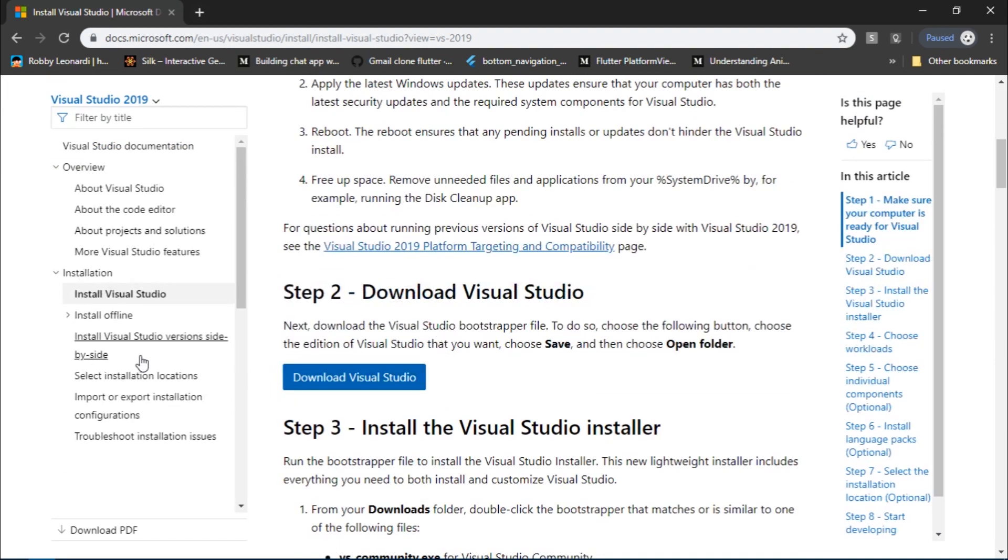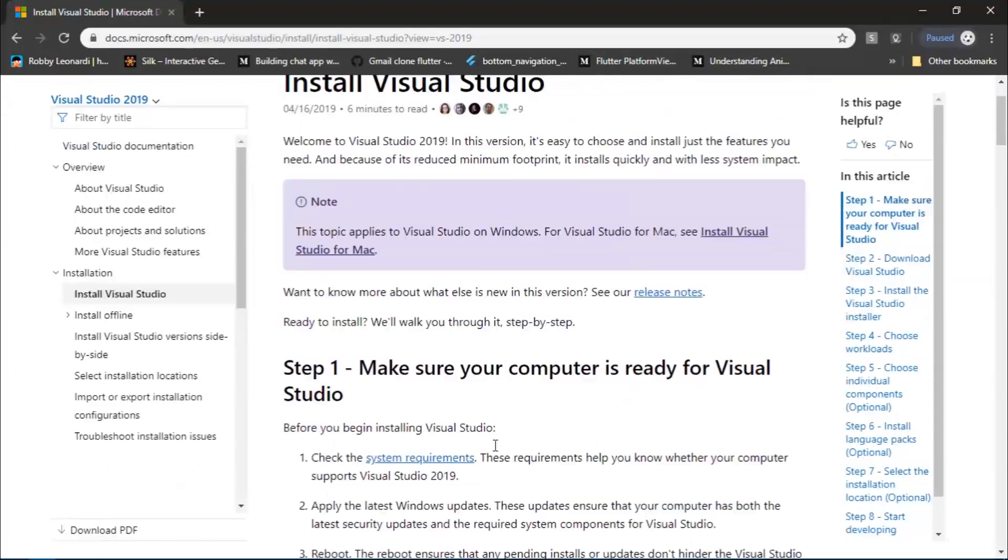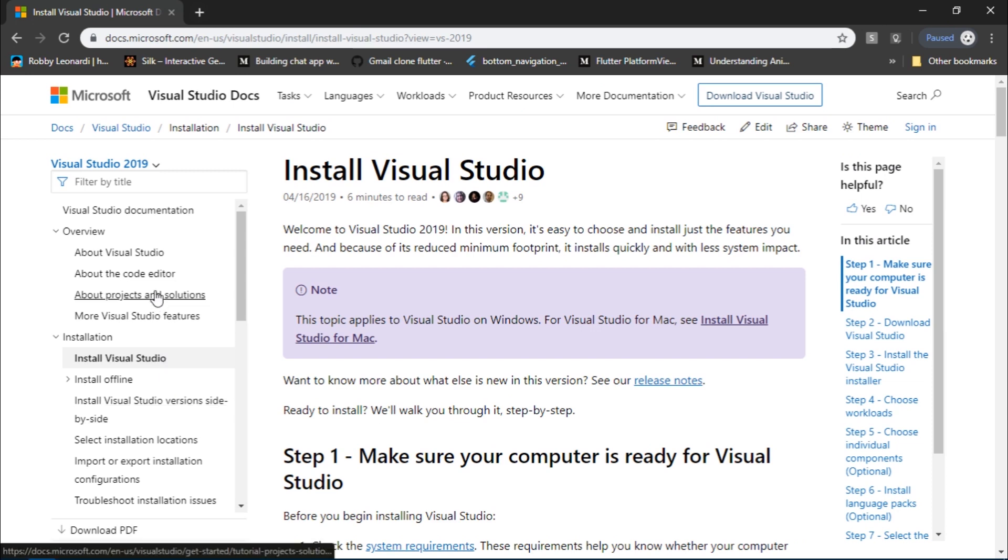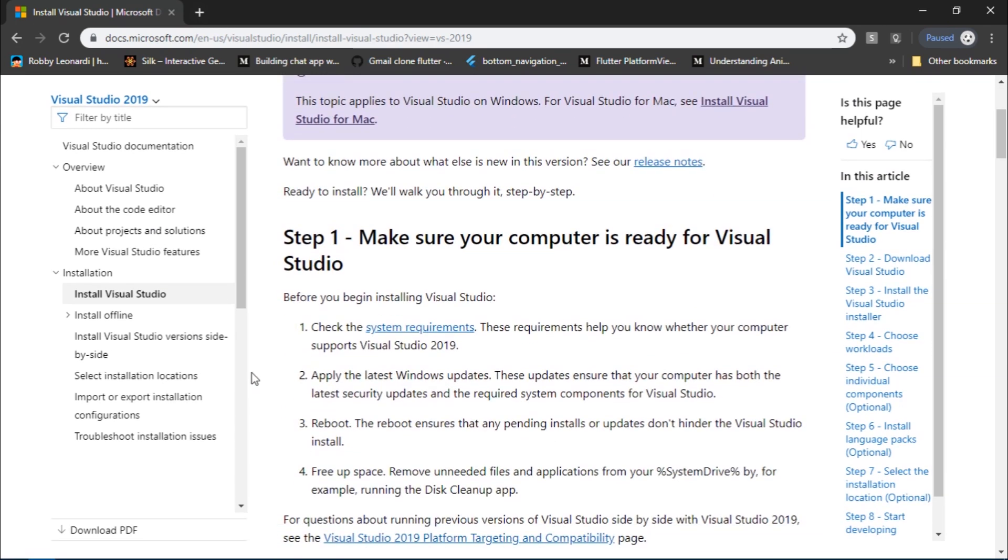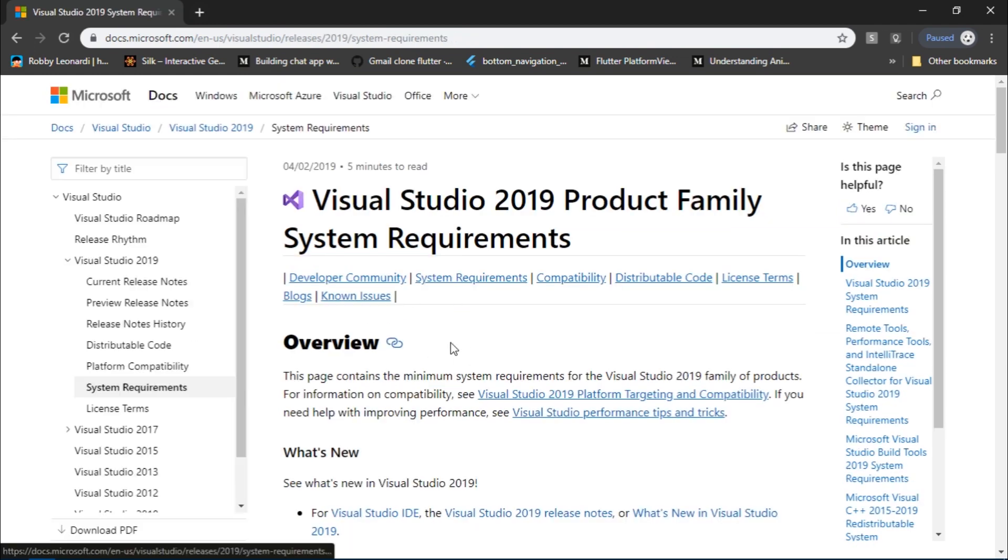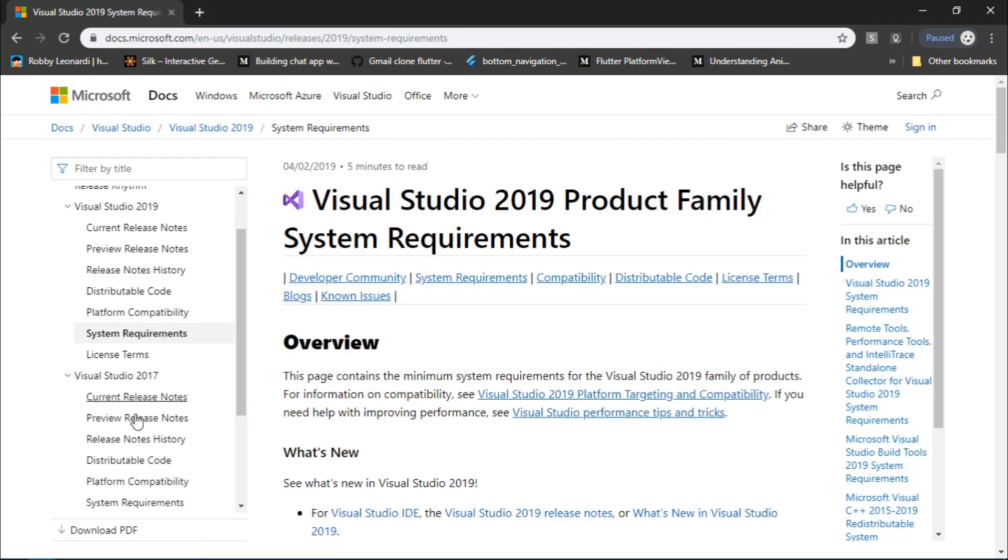I downloaded Visual Studio 2019, but the version of Windows 10 that I'm using was too old for it. So I downloaded Visual Studio 2017 by going over to system requirements and selecting Visual Studio 2017 current release notes.